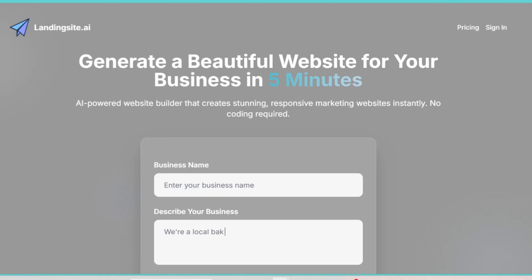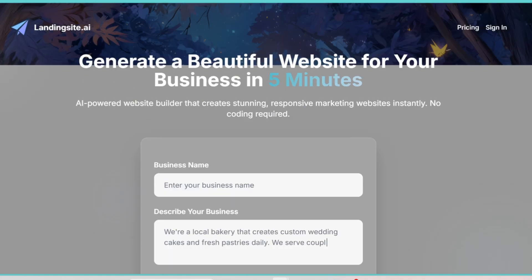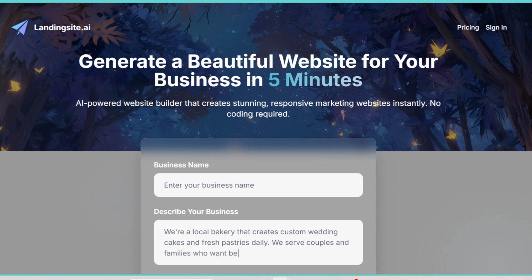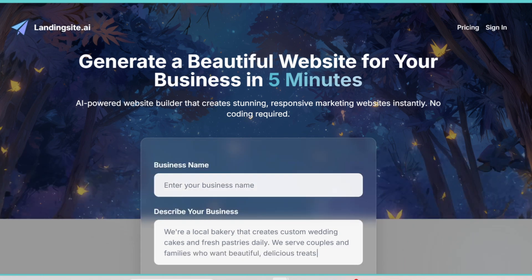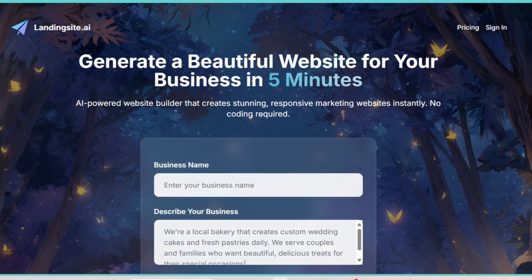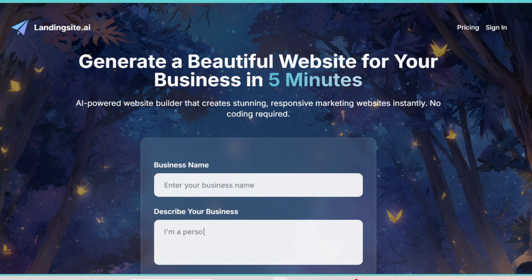Welcome back to the channel. Today, we're diving deep into Landing Site AI, a powerful tool that's been making waves for anyone looking to build stunning, high-converting landing pages with the help of artificial intelligence.